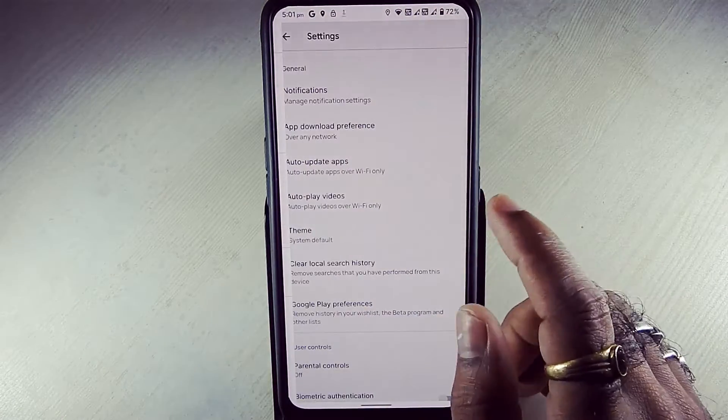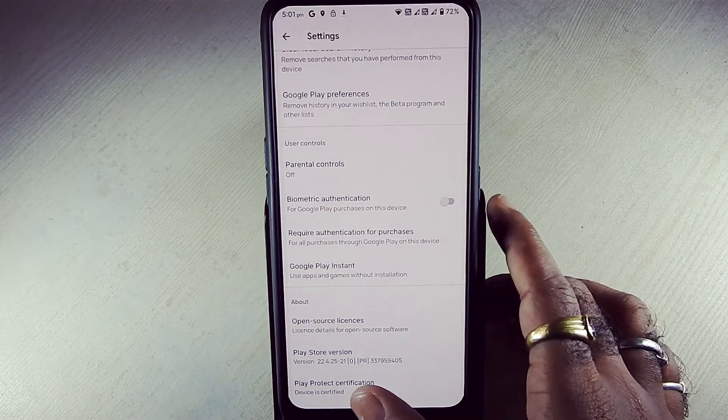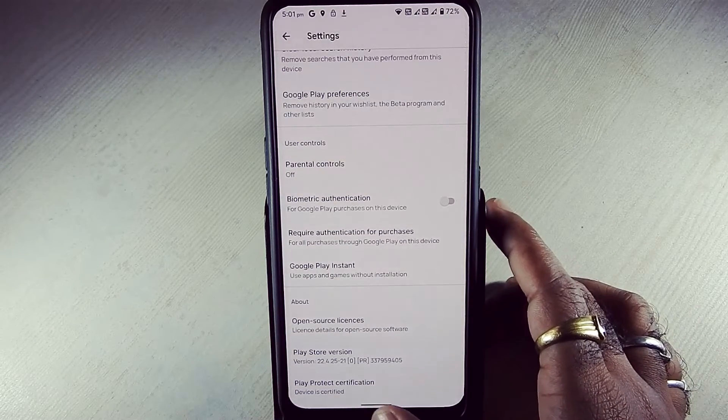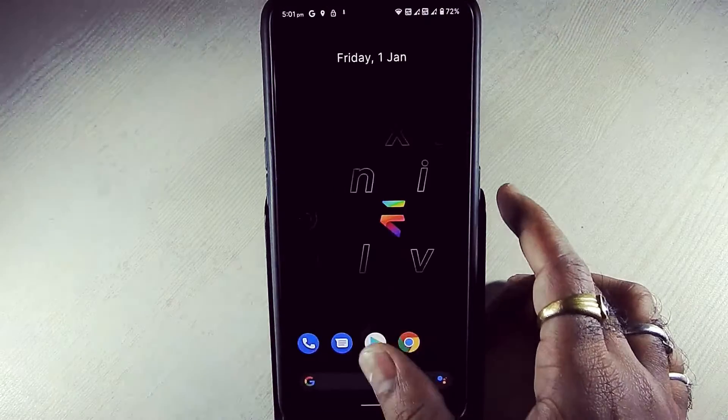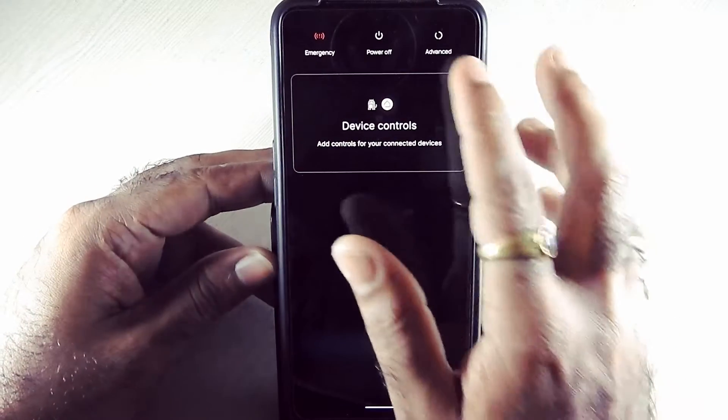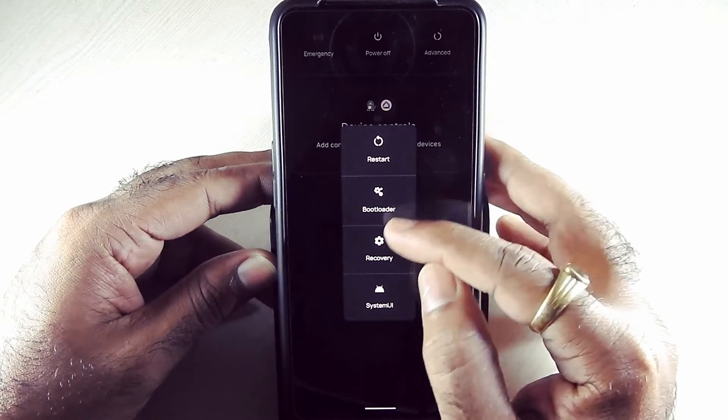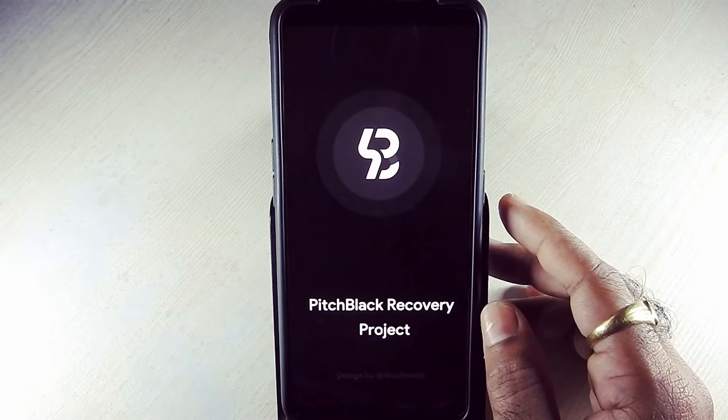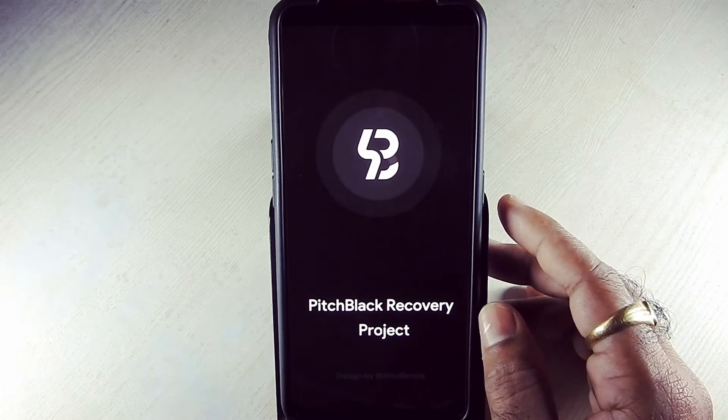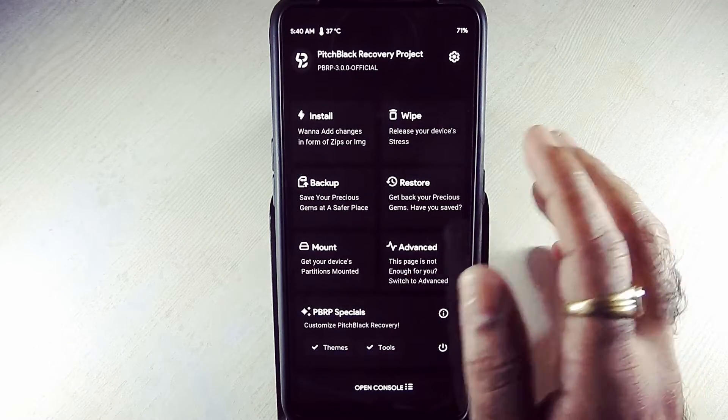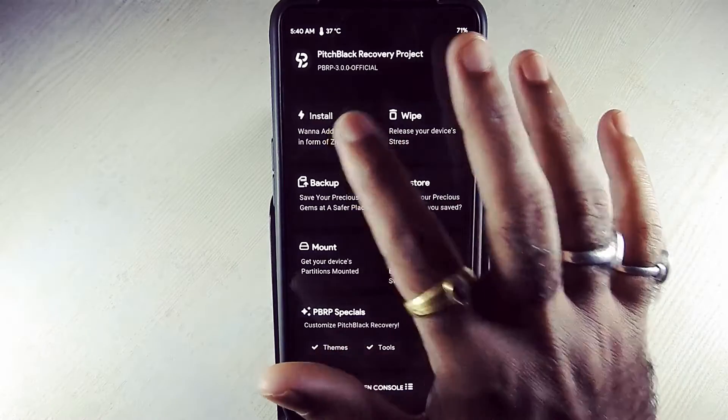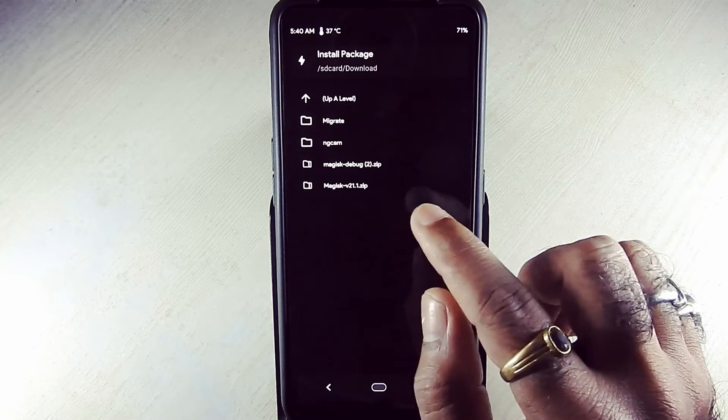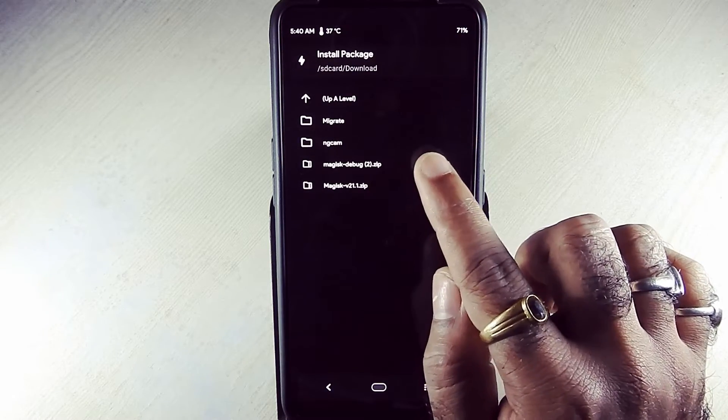As you can see, Google Play Store is certified by default. We didn't flash any Magisk file. If you want to root this ROM, you have to download two zip files. Link will be in the description box below. Now going to install. First, you have to flash Magisk debug zip file.